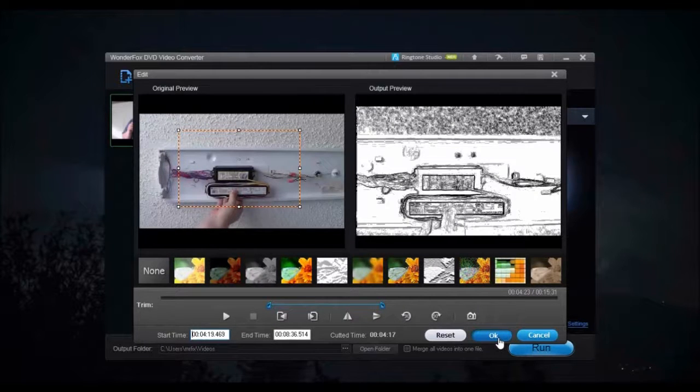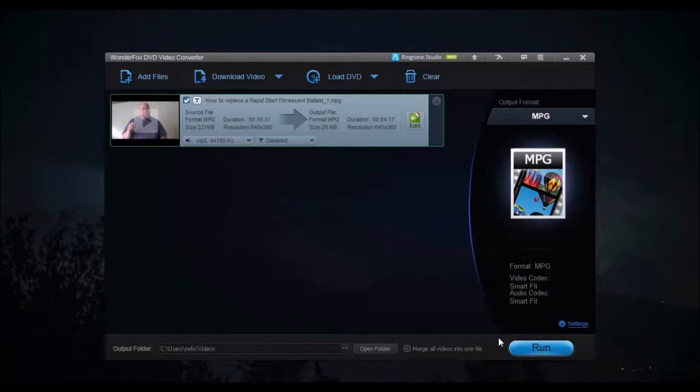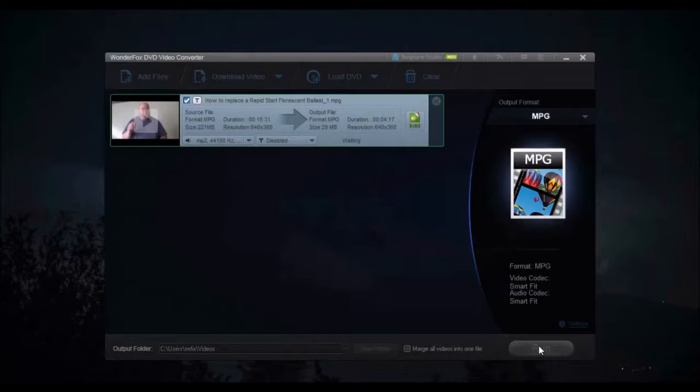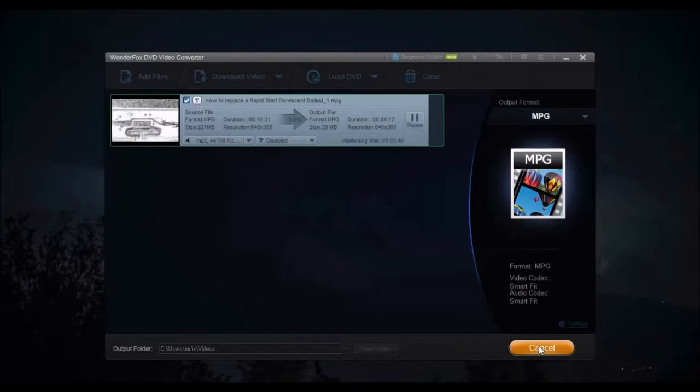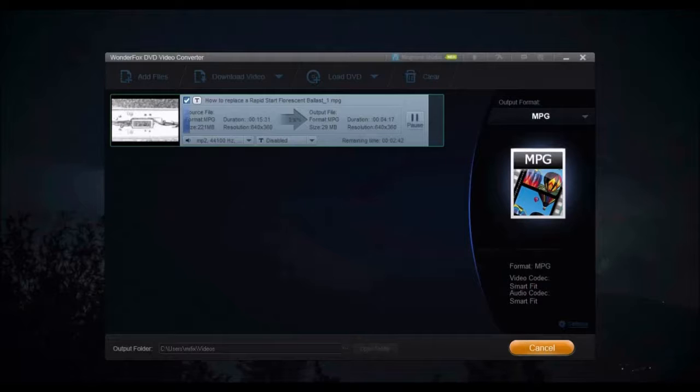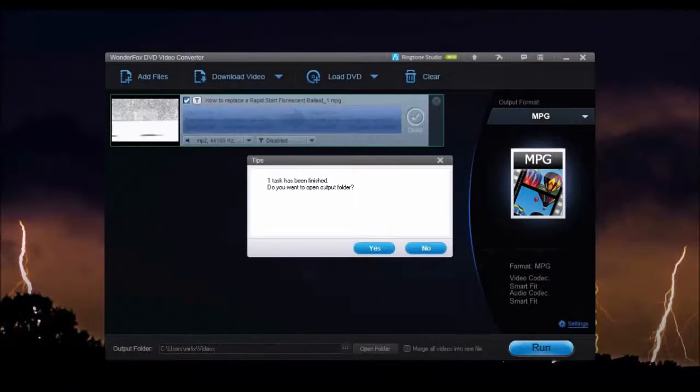Once video editing is finished, click OK. Select the format or device. Click Settings to fine-tune the format. Select the output folder, then click Run. When the video is complete, you can now watch the edited video.